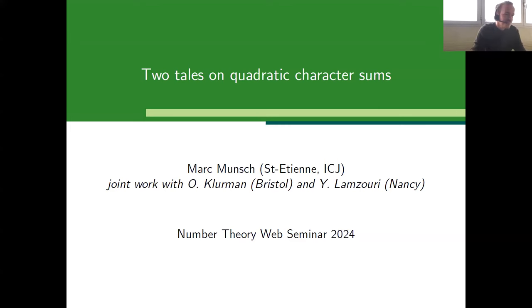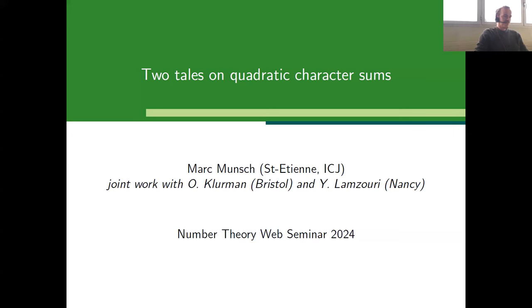Thank you very much for the introduction. I will talk about one of my favorite topics, which is character sums and especially real character sums — sums of plus or minus one defined by characters. I will talk about two results from two papers, one with Oleksiy Lerman from Bristol and one with Youness Lamzouri from Nancy.